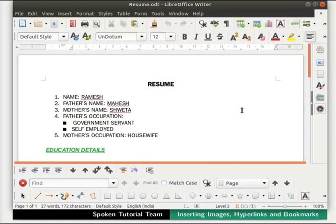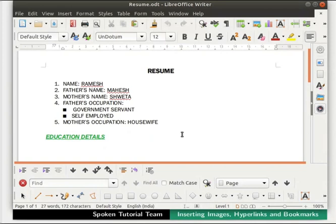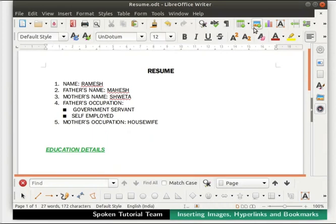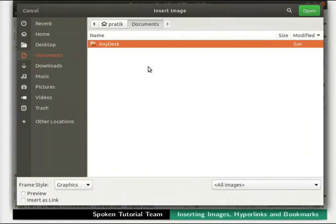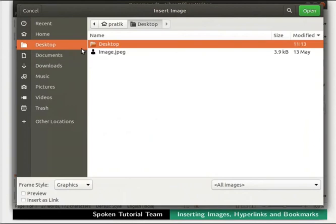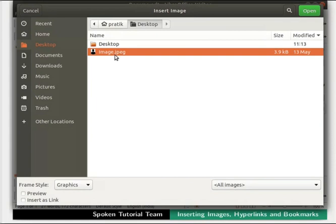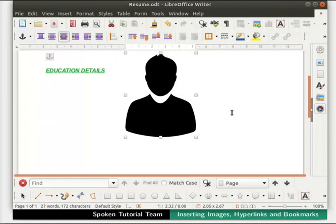I would like to insert an image on the right hand side. As mentioned earlier, this image has been provided in the code files link. Go to the line which is mother's occupation, housewife, and press Enter twice. Now click on the insert image icon in the standard toolbar. The insert image dialog box appears. Go to the location where your file is saved. I have extracted and saved the file on my desktop. Select the image file by clicking on it and then click on the open button at the top right. The image gets inserted in our document.